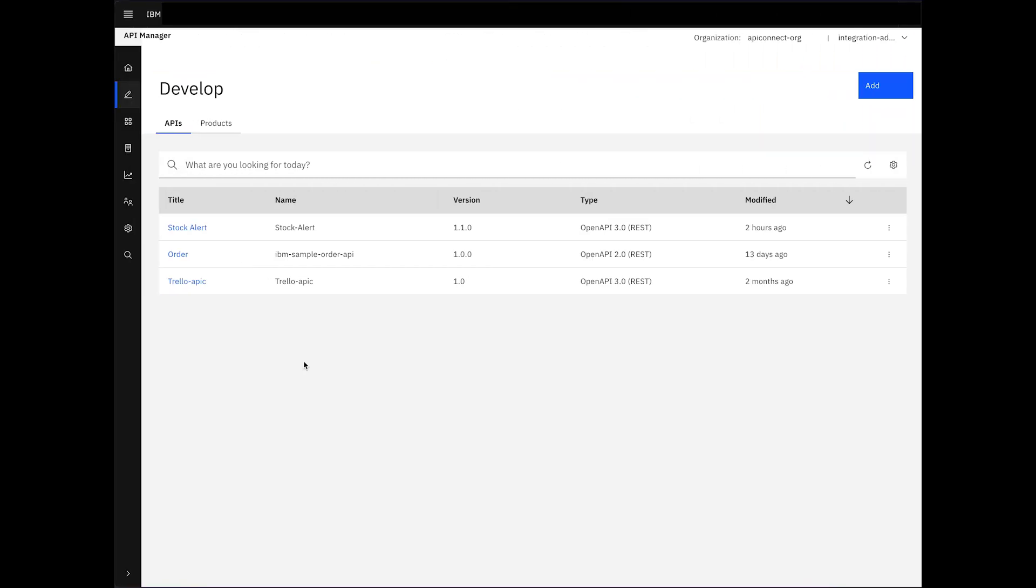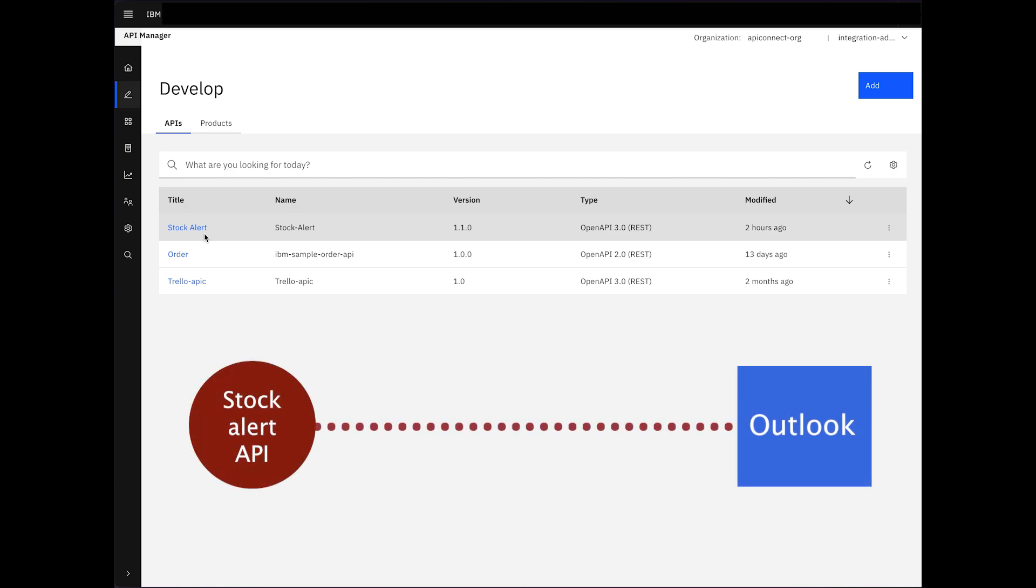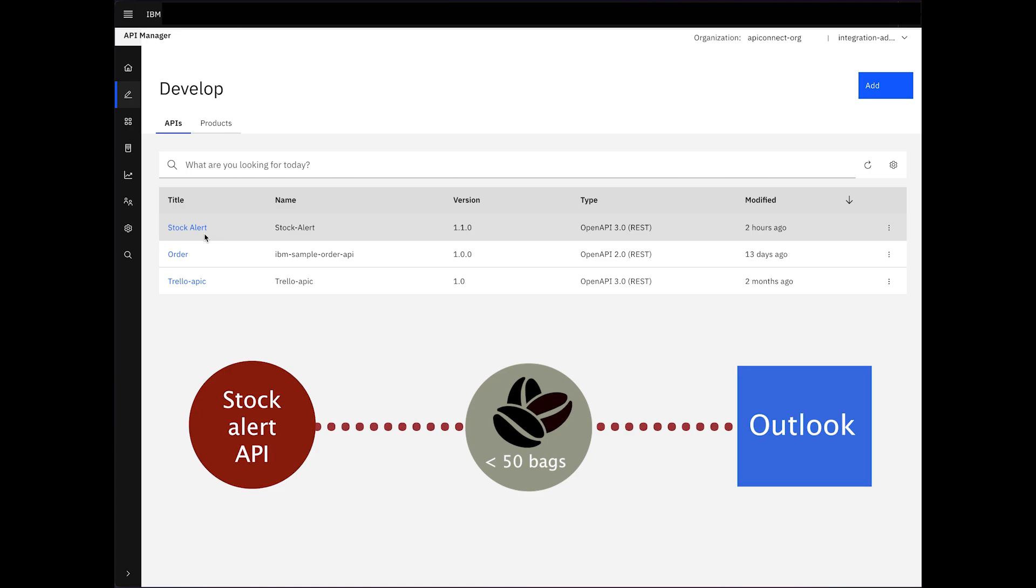Now, let's delve into our APIConnect instance. Here, we've already set up an API called StockAlert, designed to send a message alert on Outlook if the stock of any coffee variety drops below 50 bags after processing a new order request. Our next objective is to utilize this API as a building block to create a seamless workflow.